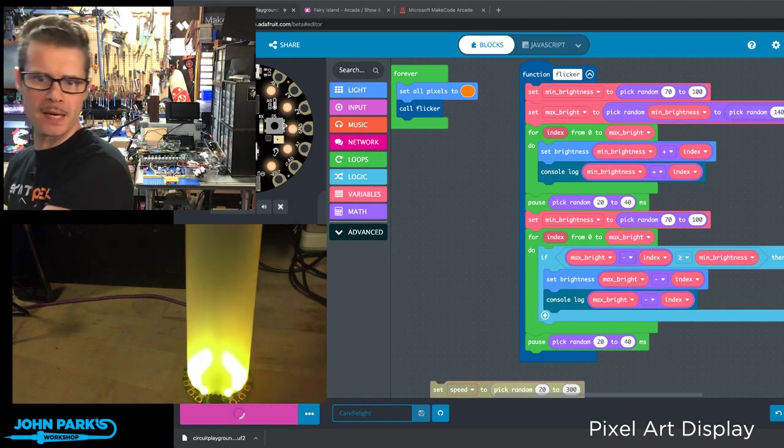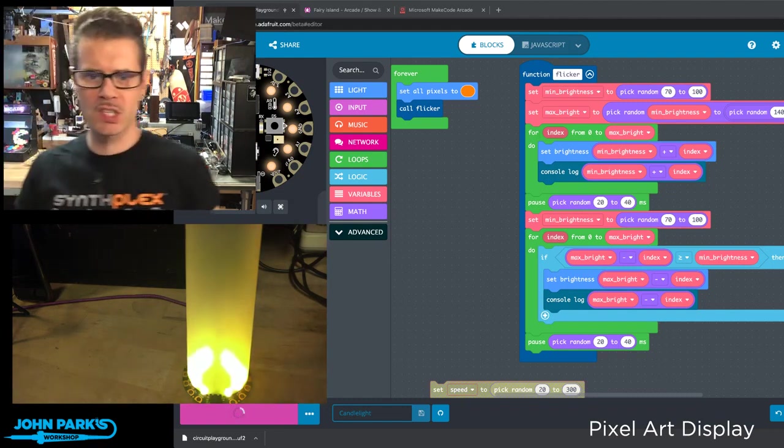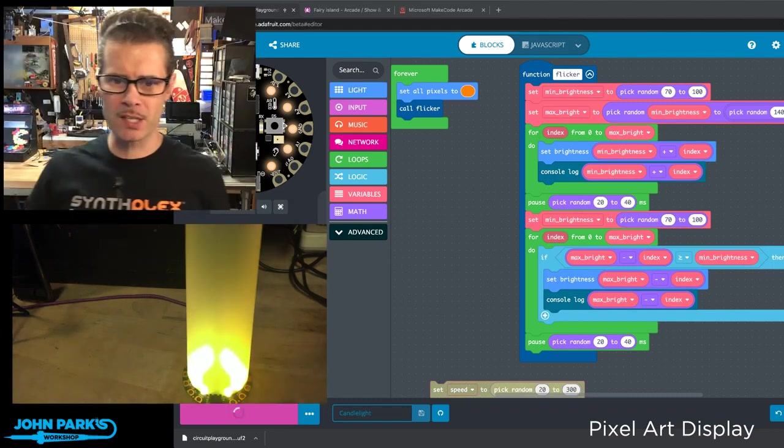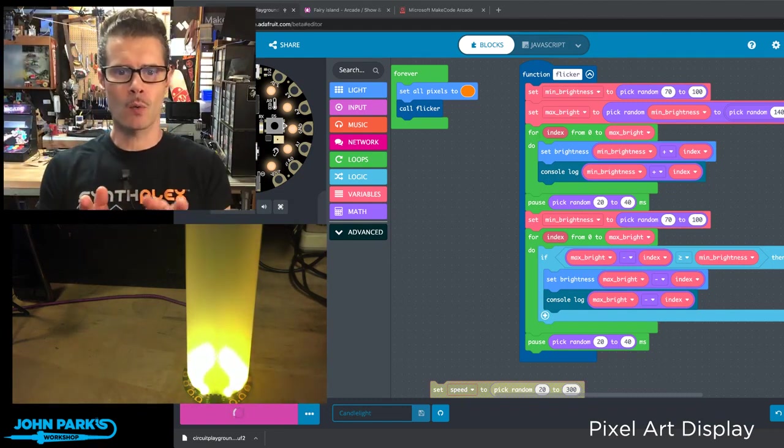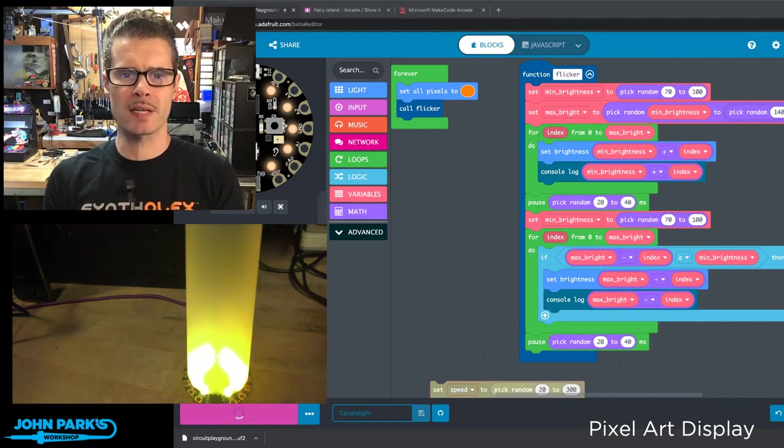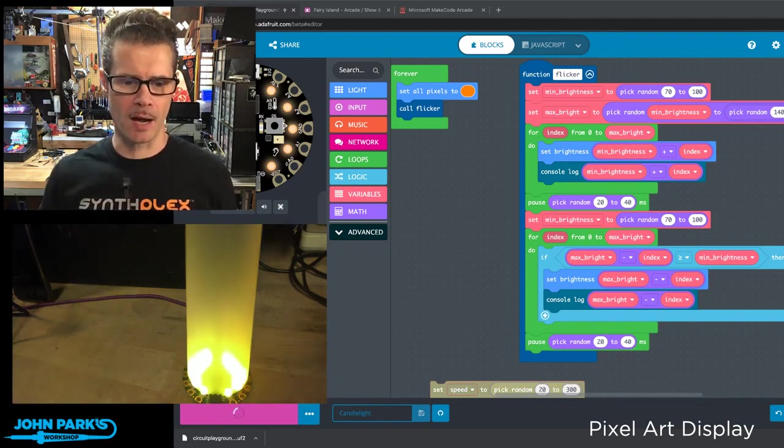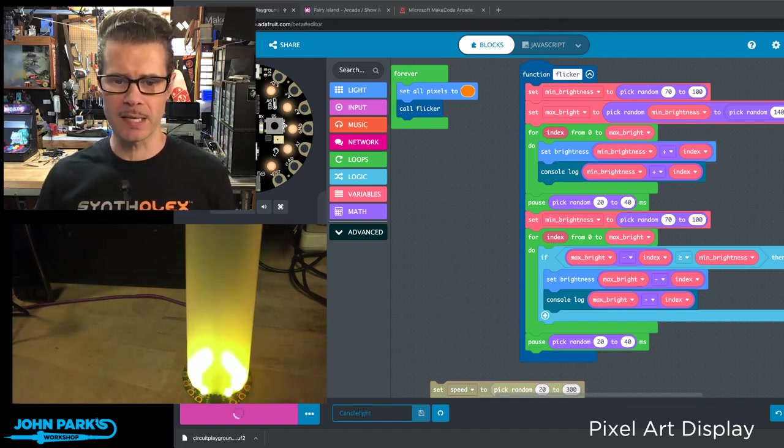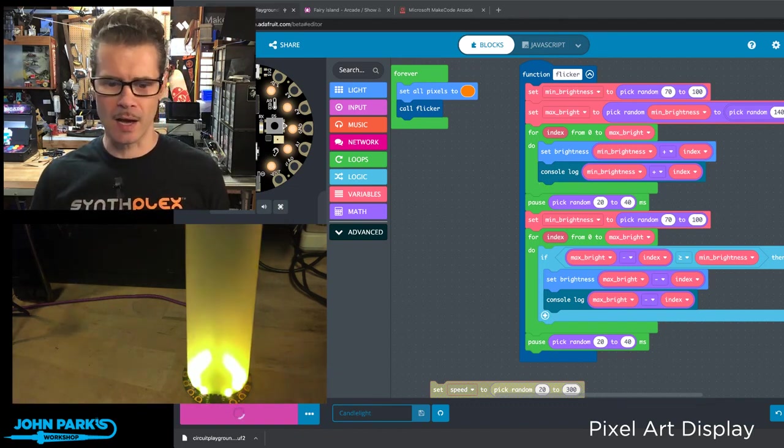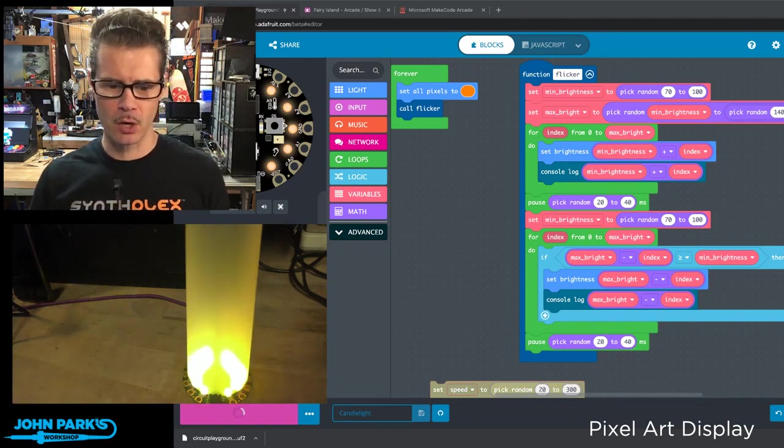All right, so for the MakeCode Minute today, you can see it right there. What I wanted to show was an example of doing a candle flicker animation very simply inside of MakeCode.